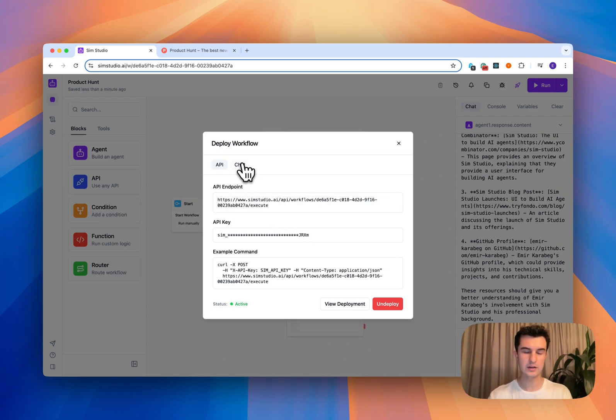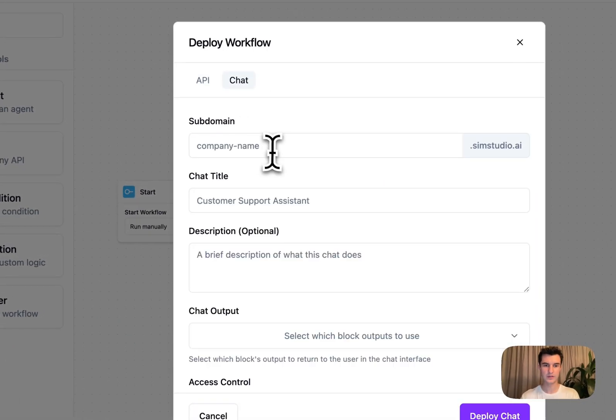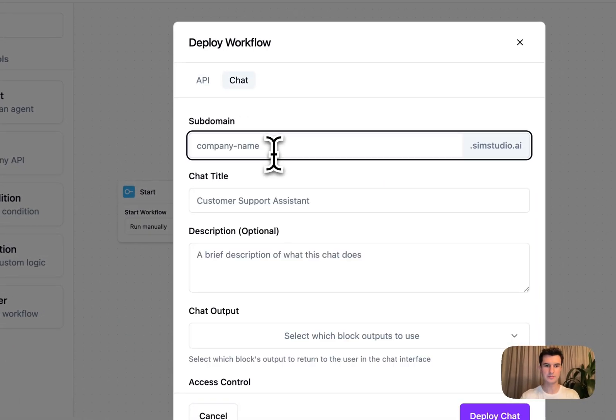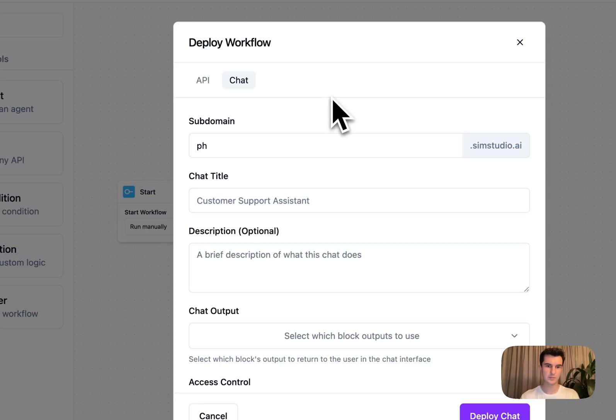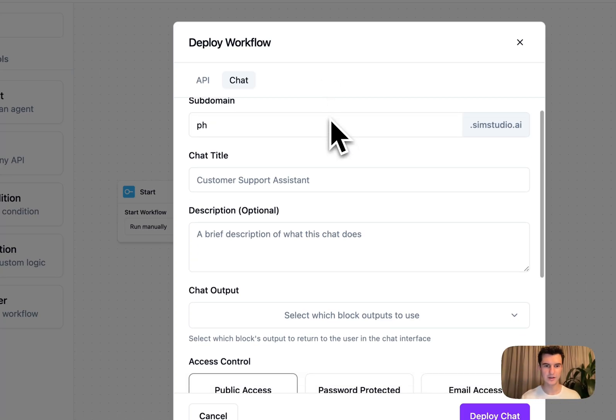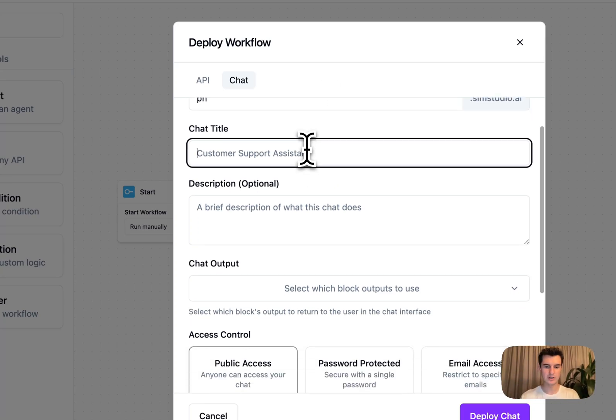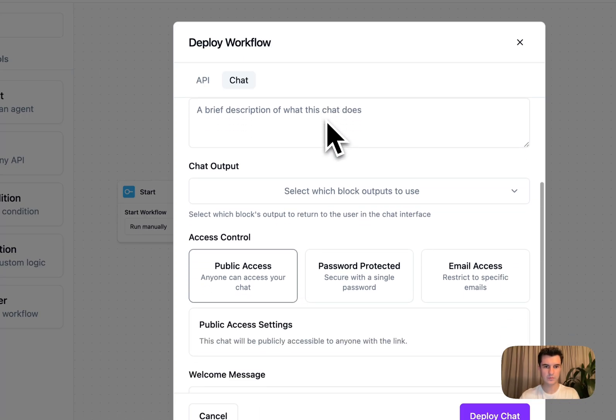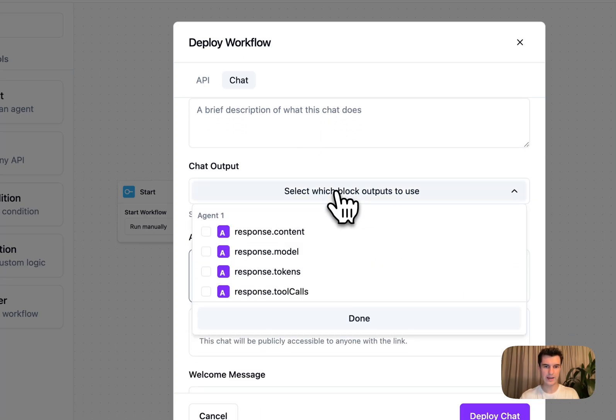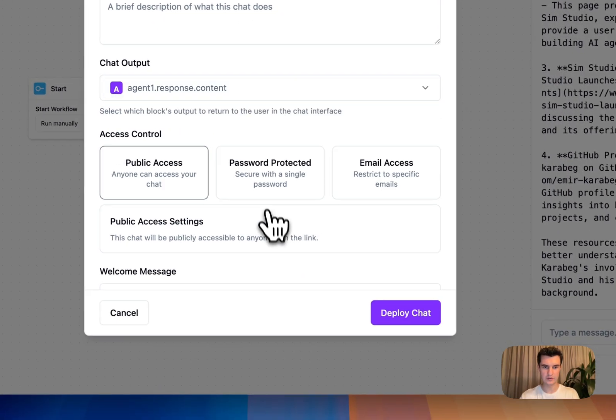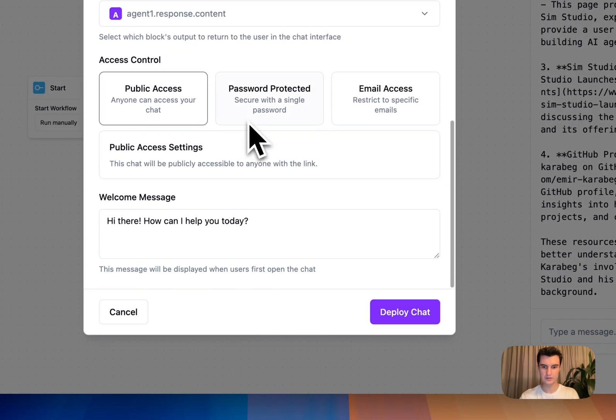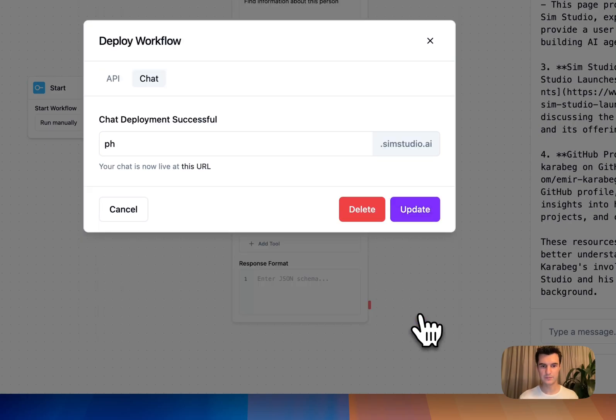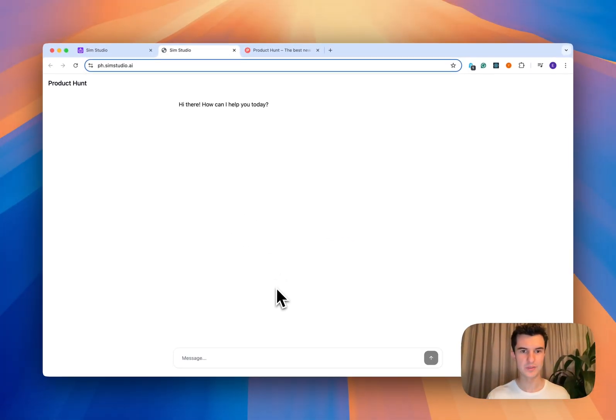Or I can then configure this as a standalone chat. So I can very simply just type PH for product hunt dot sim studio dot AI. I'll give this a title so we can say product hunt. Then I want the output of this workflow, which is the content from the agent. And now if I deploy this chat, it's live at this URL.